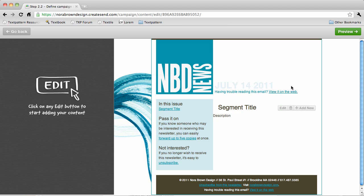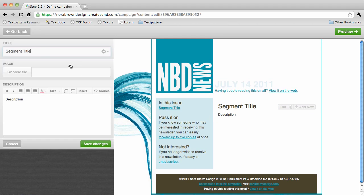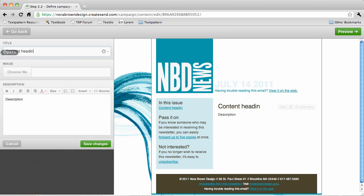Here we've got our main content area and I can just click edit to edit this content. I'll go ahead and add my title which is content heading here.